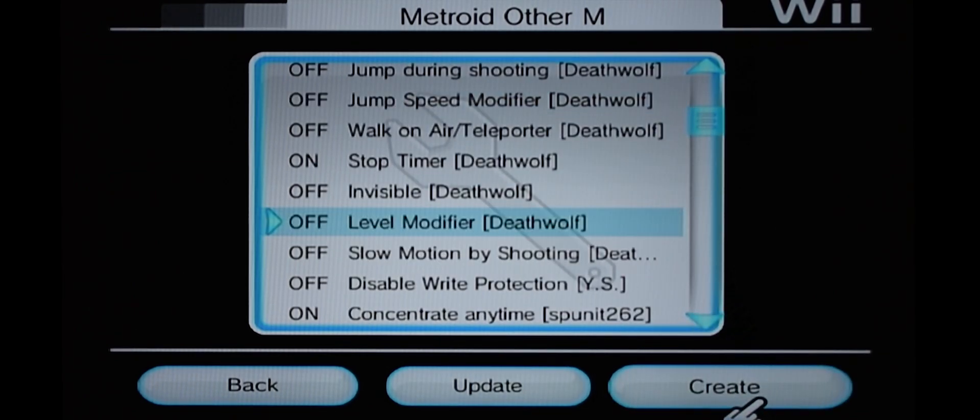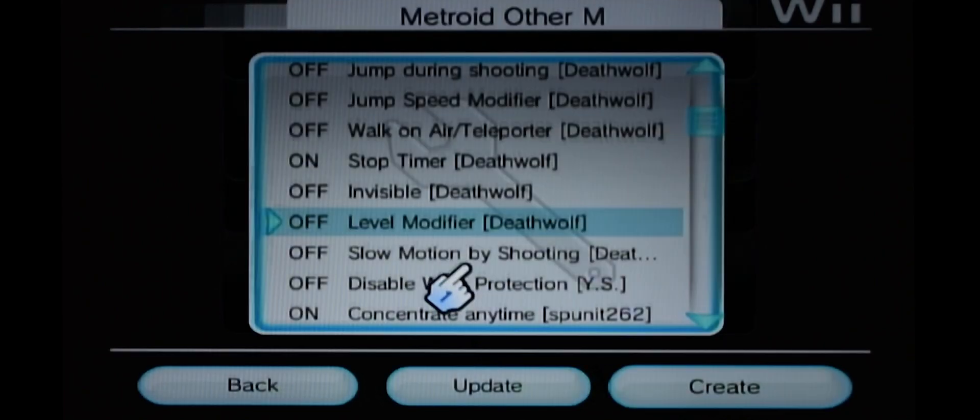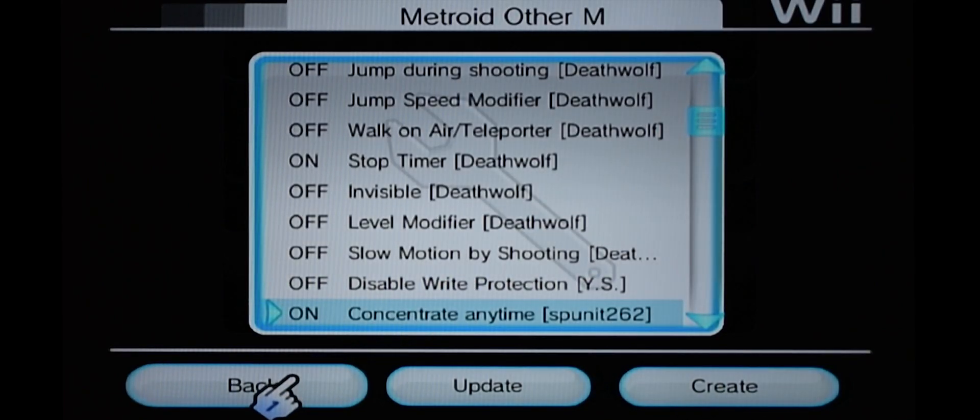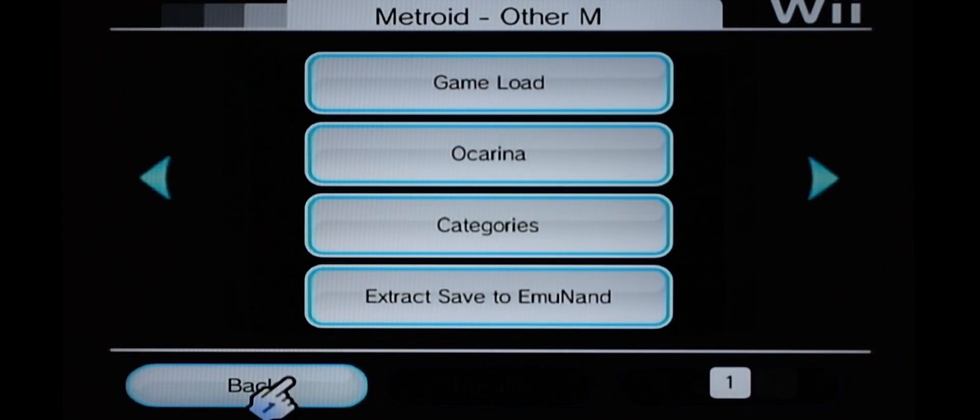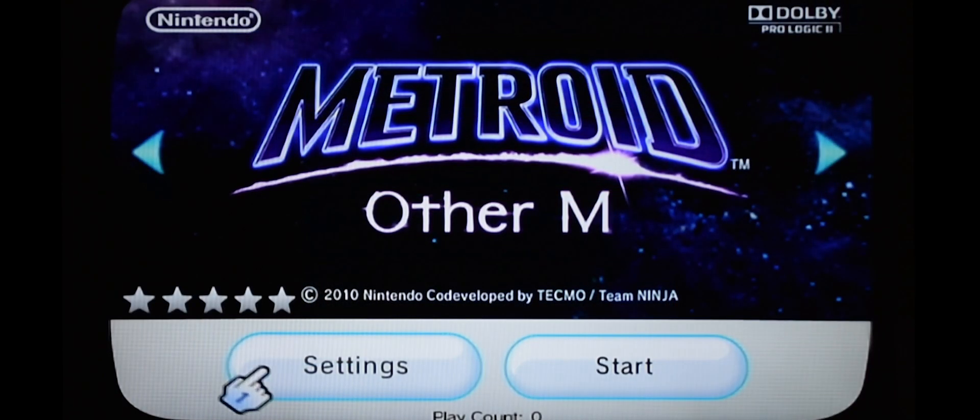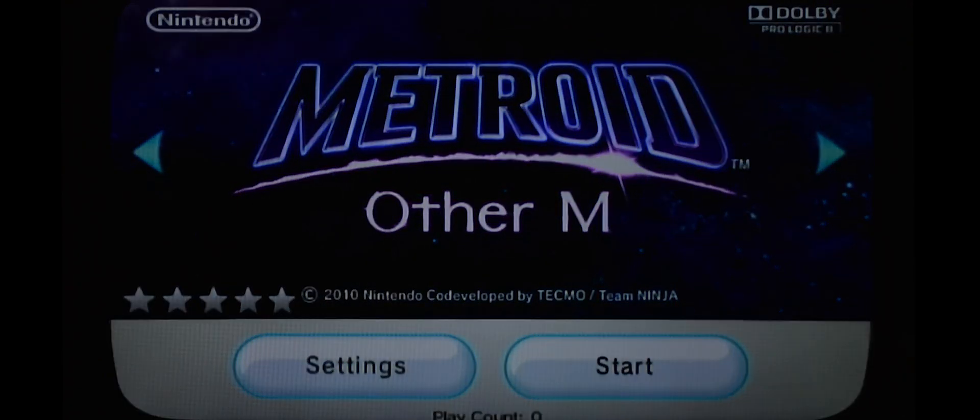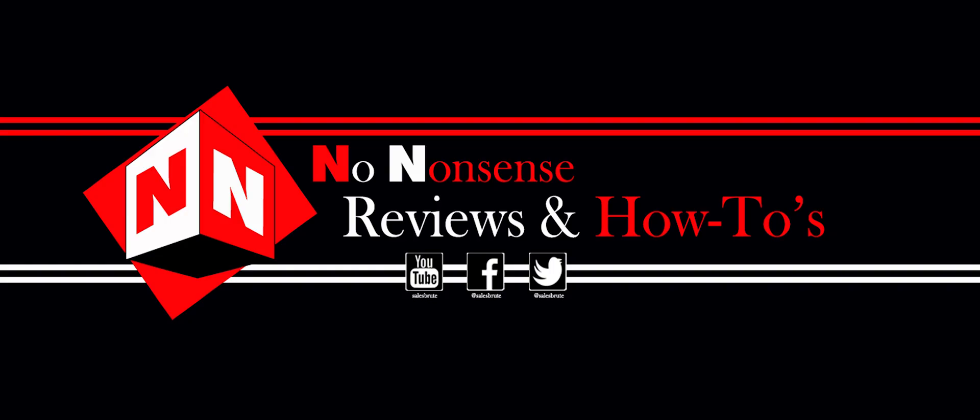When you've selected all the cheats, make sure you hit Create, click OK, then click Back, Back, and you can play your game. That's it, thanks for watching.